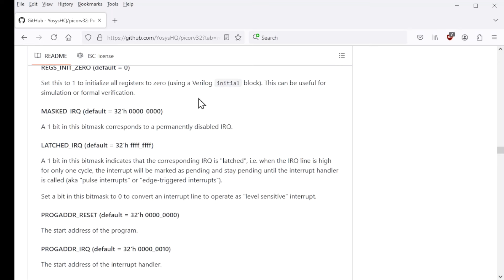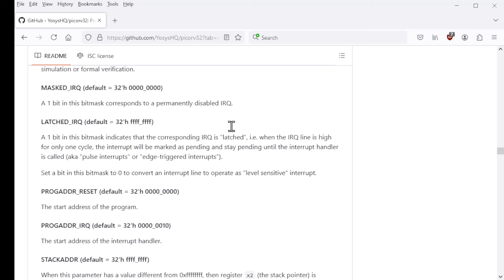And then there's masked IRQ. So a one bit in this position permanently disables IRQs in the corresponding positions. By the way, there are 32 total interrupts.